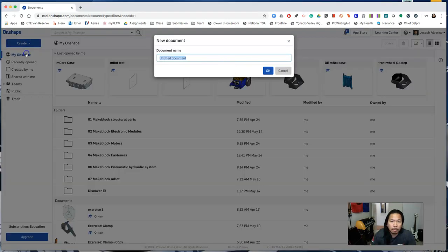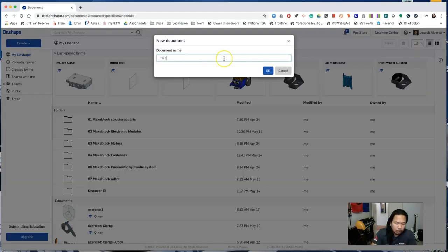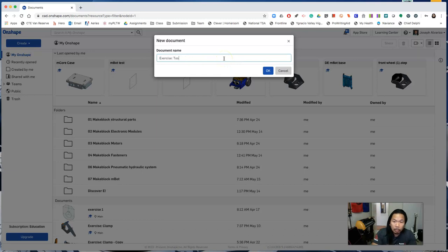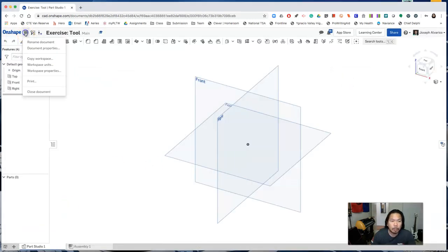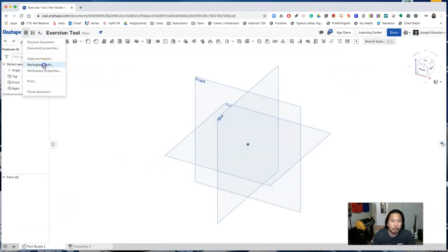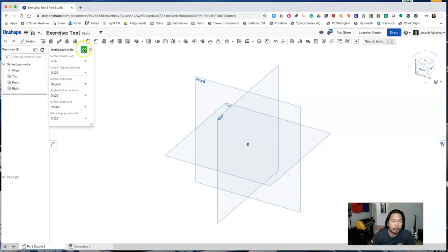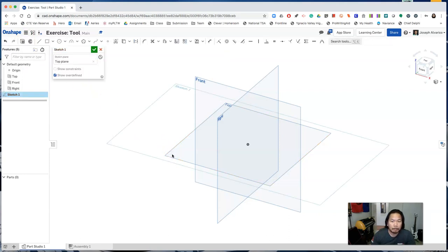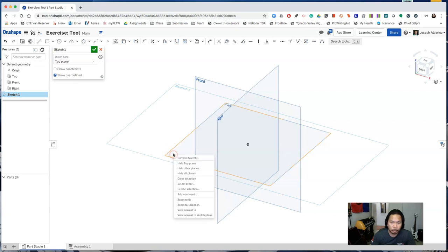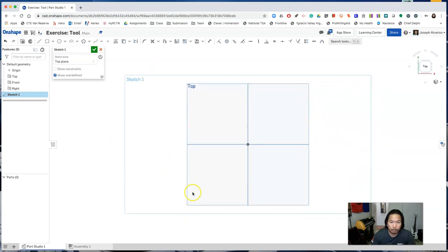So create a new document, name it exercise tool, set your workspace units to inches, and start a new sketch on the top plane. Press P to hide all planes.